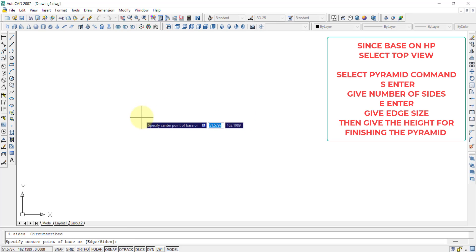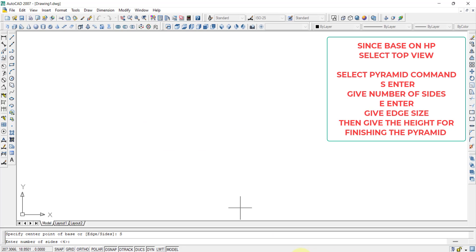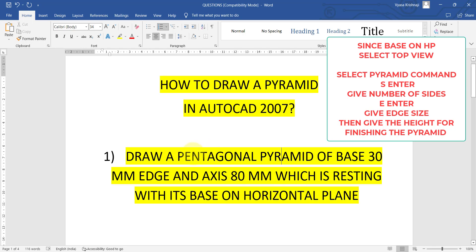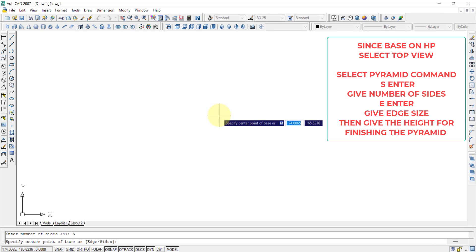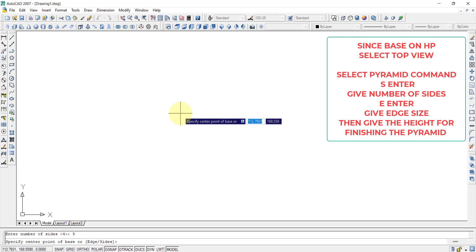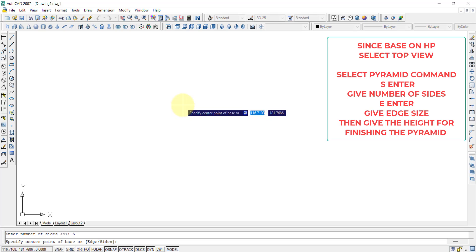Here I want to specify sides, so I type S and press enter. The number of sides depends on the question — since we are drawing a pentagonal pyramid, the sides will be 5. So type 5 and enter. Once this is finished, it again asks to specify the center point of the base, but I don't want circumscribing or inscribing. I want to give the edge size, so I type E and press enter.